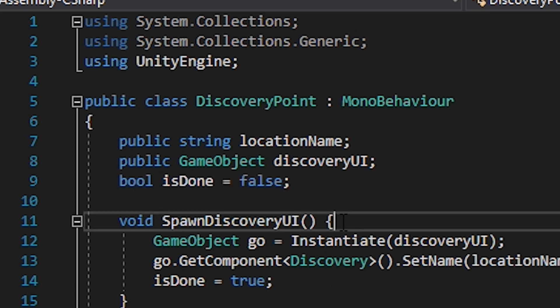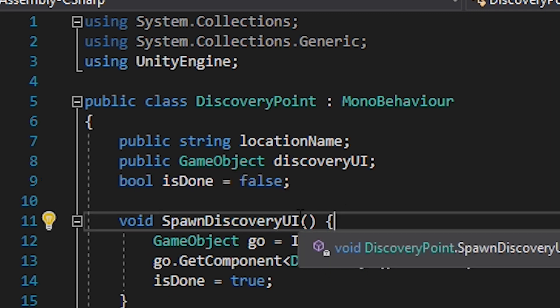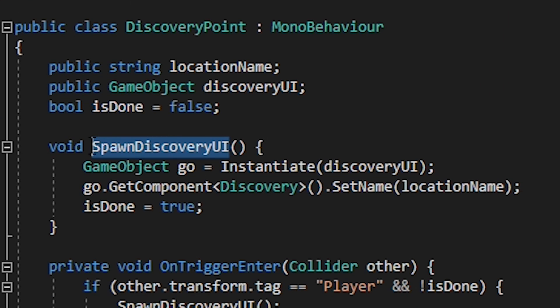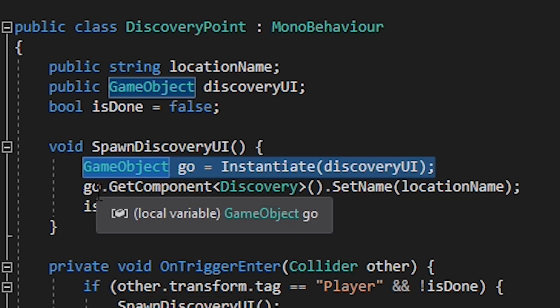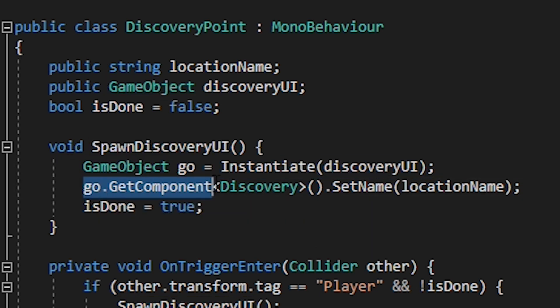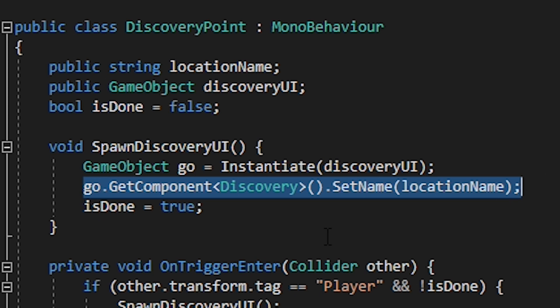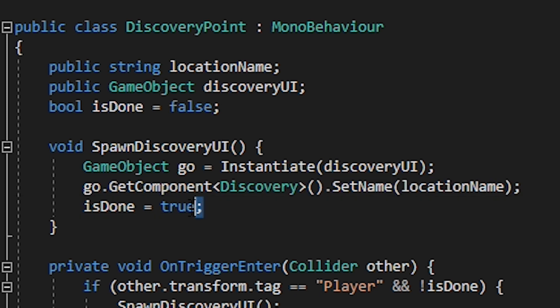Create a function for spawning the canvas called spawn discovery UI. Instantiate the discovery UI then get the game object and discover component. From that we can then call the set name function we made earlier and pass in our location name string. Then of course set is done to true.